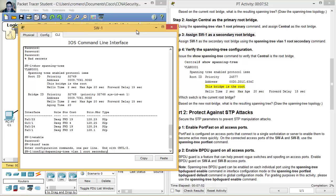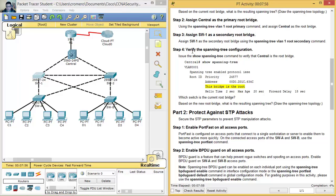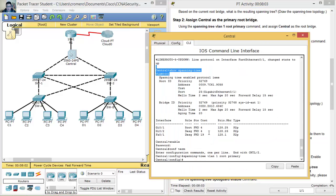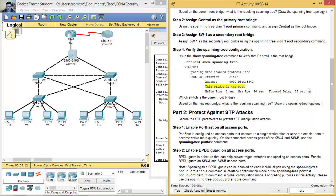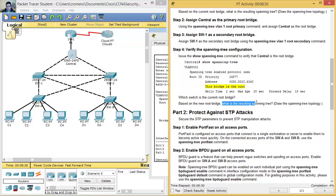Verify the configuration. On Central, run 'show spanning-tree' and confirm: this bridge is the root — este puente es el root. Which switch is the current root? — ¿Qué switch es el root actual? Central. Central is now the root, and Switch 1 is the secondary.